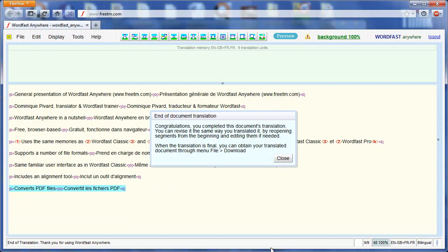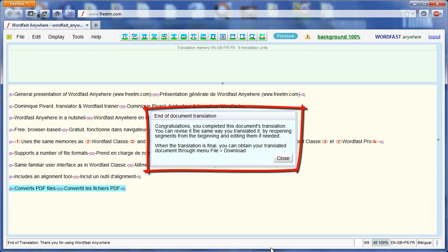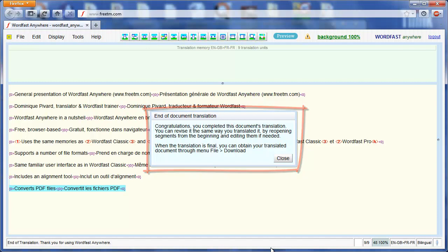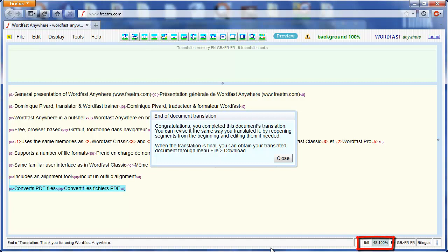The translation is complete, as indicated in the message that appears on the screen. The status bar tells us the same thing. Nine segments out of nine have been translated, for a total of 48 words and 100%.